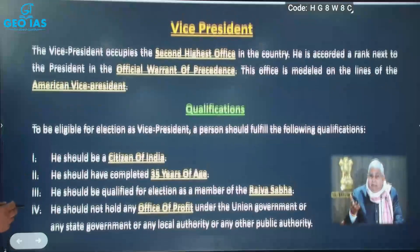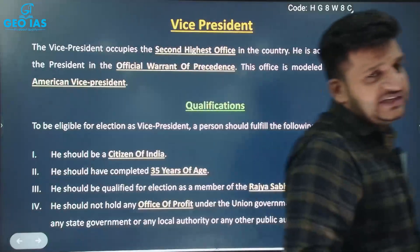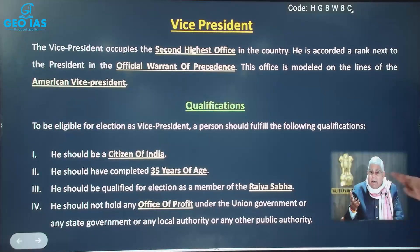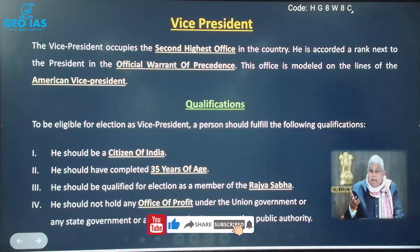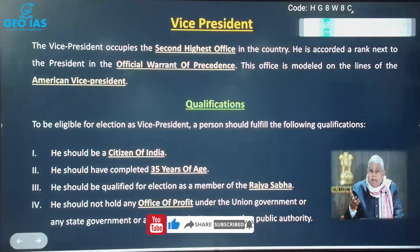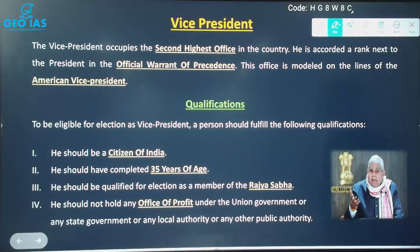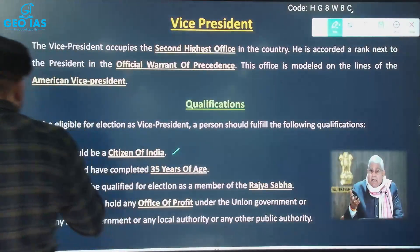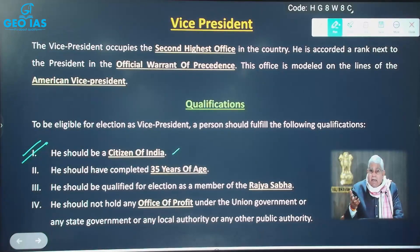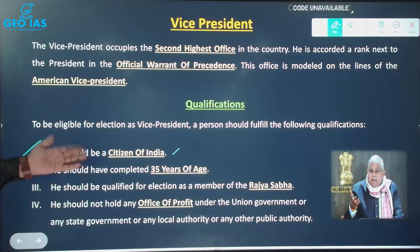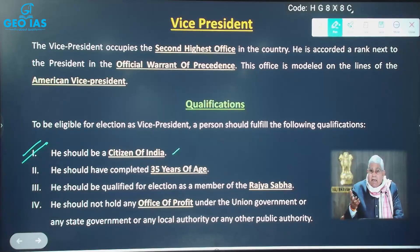Now, what are the qualifications to become the Vice President of India? The current Vice President is the Honourable Jagdeep Dhankhar. The qualifications are: first, the person should be a citizen of India. This is straightforward — since the Vice President holds the second highest office, we cannot allow a non-citizen to hold that position.